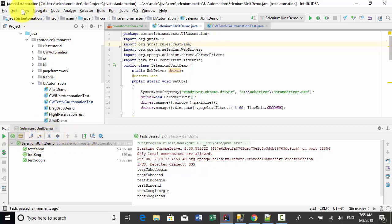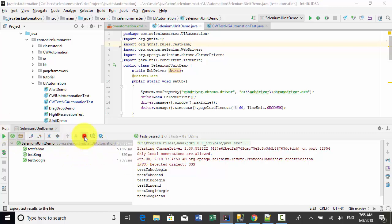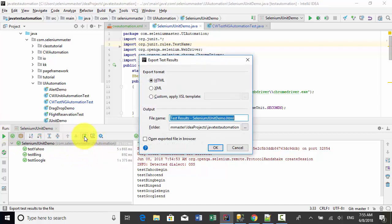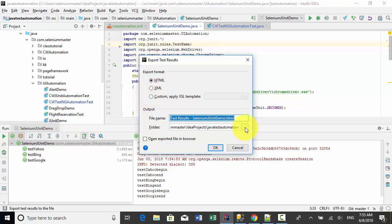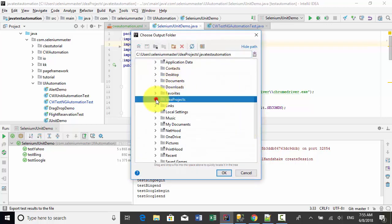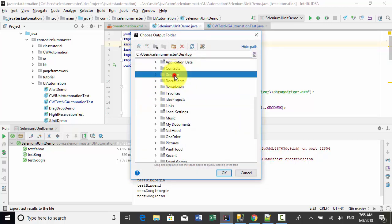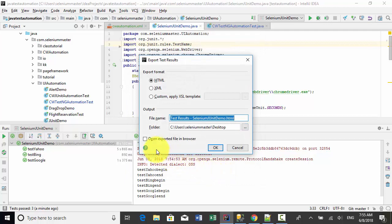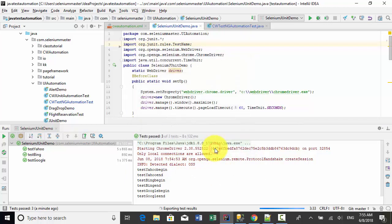On IntelliJ IDE, you can directly export test results on this console output. I click on export test result. I can choose where I want to put the file. Let's say I want to put the file on the desktop. Click OK, and then open export file in browser.